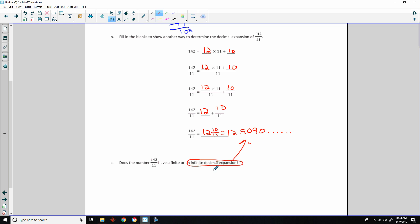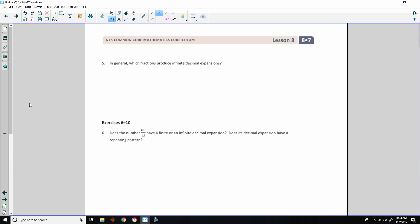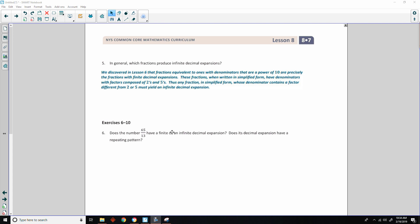But it does repeat and it is an infinite decimal expansion. Number 5: in general, which fractions produce infinite decimal expansions? We discovered in lesson 6 that fractions equivalent to ones with denominators that are a power of 10, or factors of 2 and 5, are precisely the fractions with finite decimal expansions. Thus, any fraction in simplified form whose denominator contains a factor different from 2 or 5 must yield an infinite decimal expansion. And that is really cool, actually.